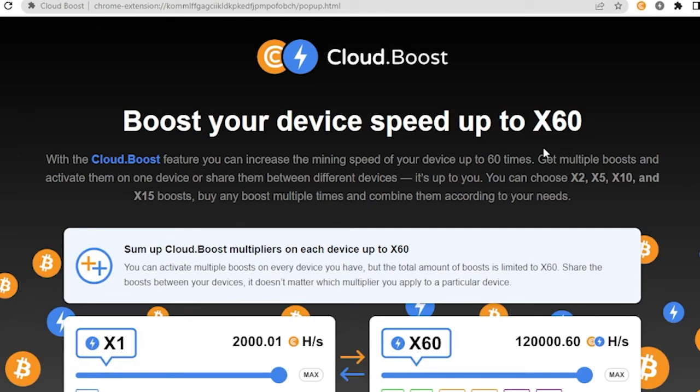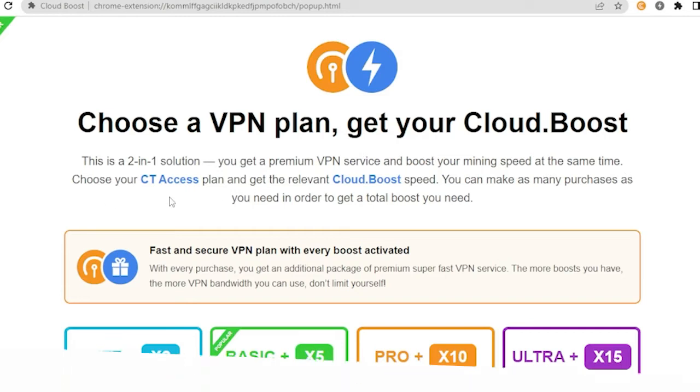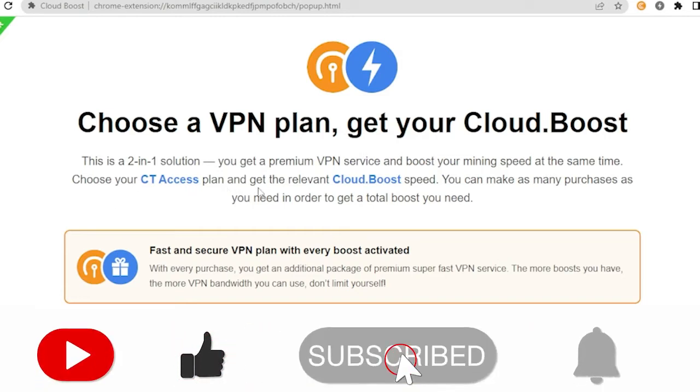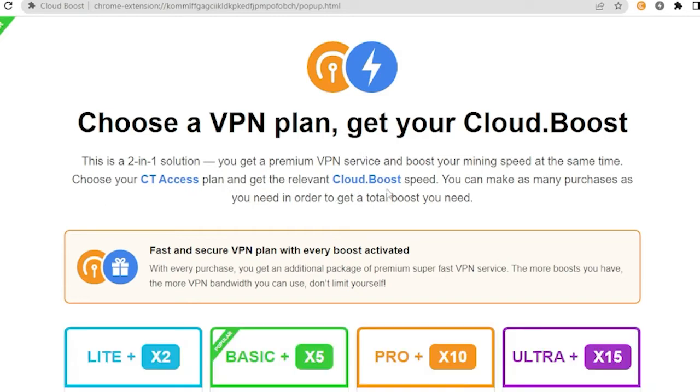Now if you scroll down, this is a two-in-one solution. You can get premium VPN service and boost your mining speed at the same time. Choose your City Access plan and get relevant features. You can make any purchases as you need in order to get a total boost you need.